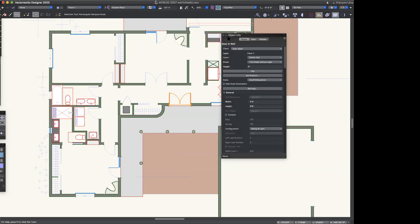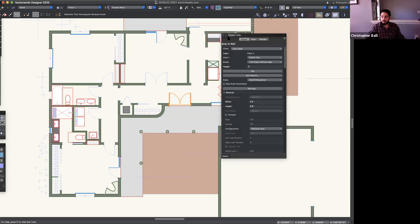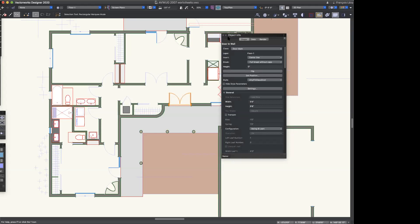Essentially you set up the door or window the way you want it — the right thickness, jamb conditions, trim, manufacturer, and so forth — then you save it as a style and can replicate and reconfigure it. Some parameters you can define as editable and others are fixed. That makes it really easy to have consistency across all of your units.